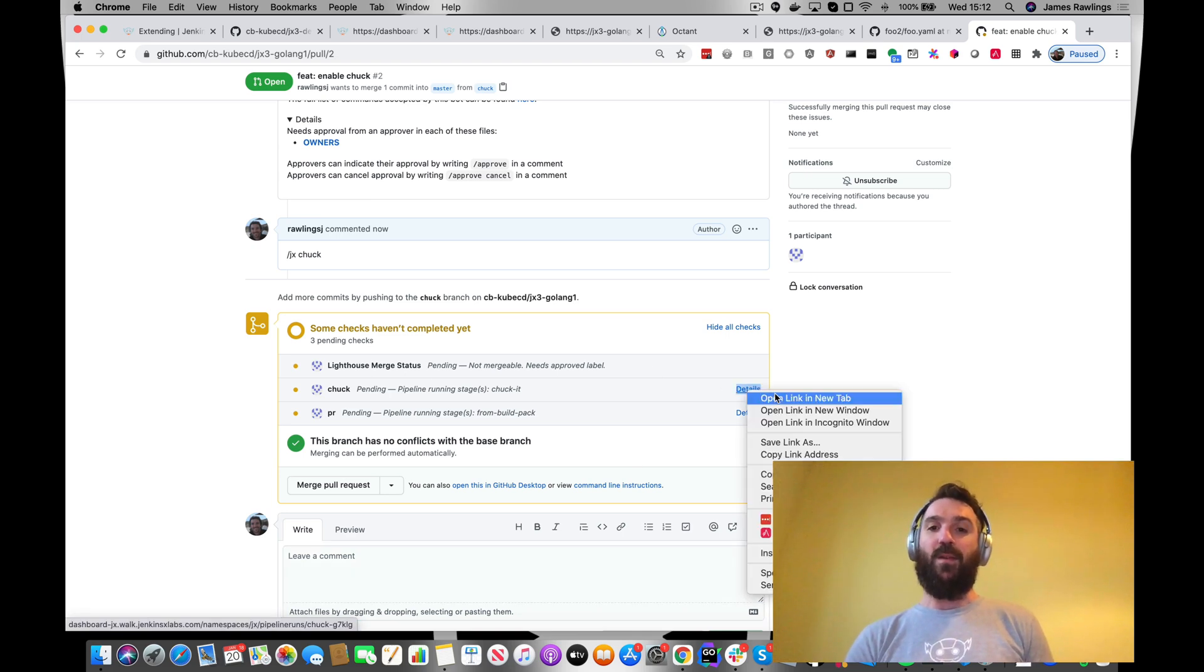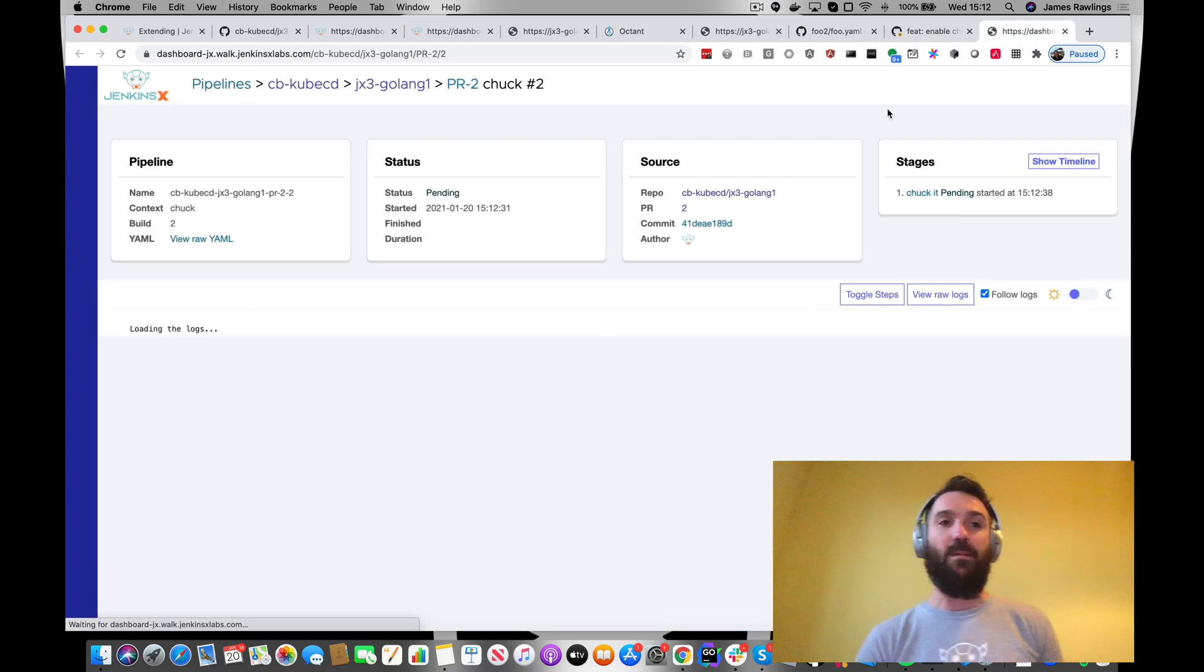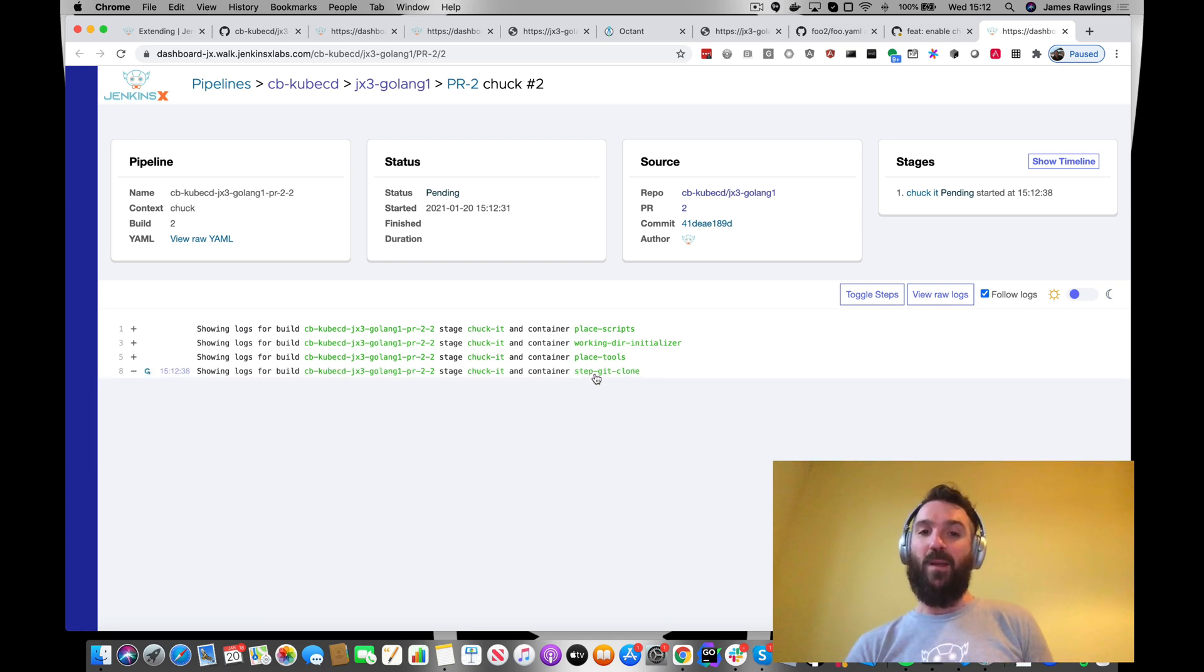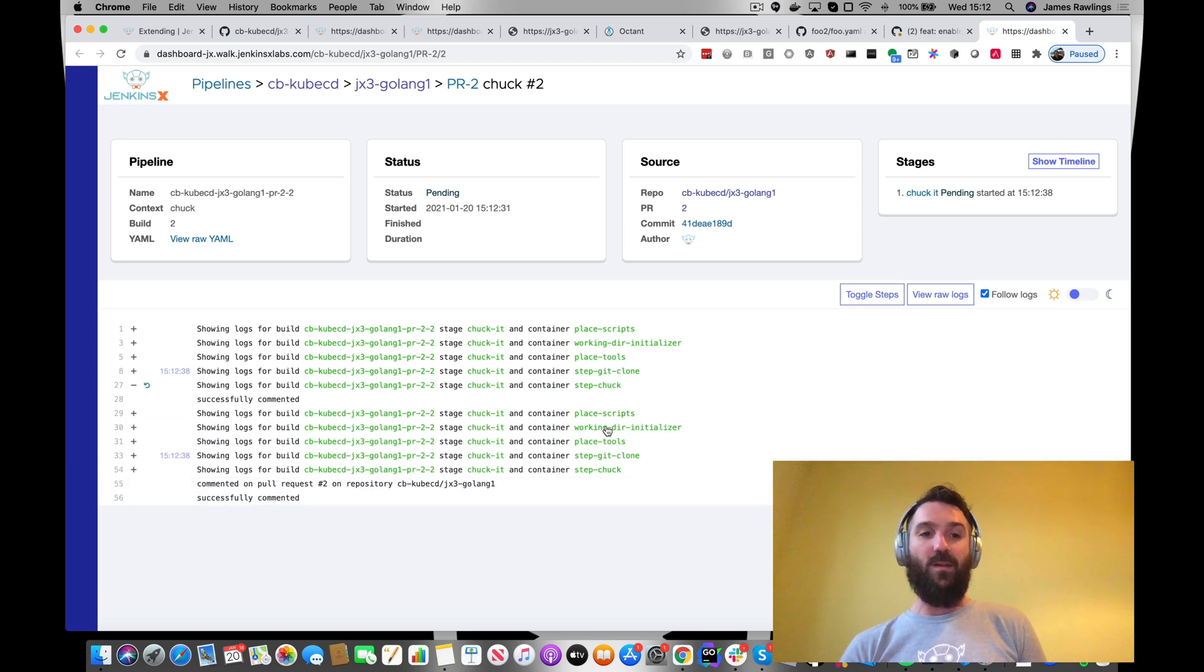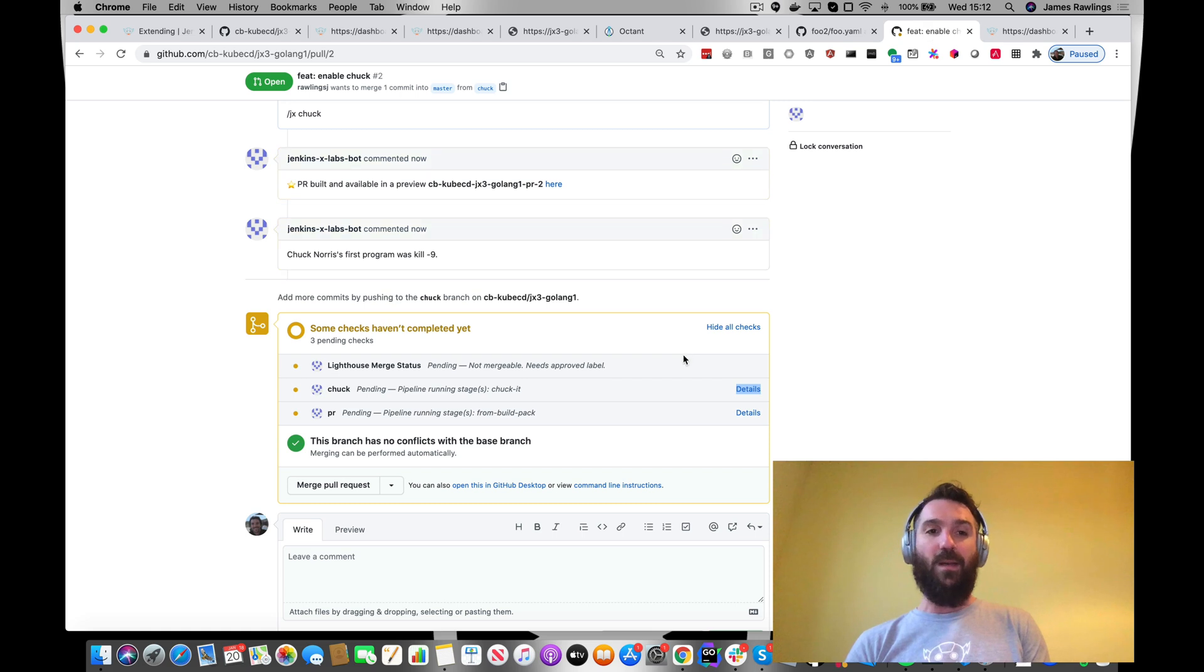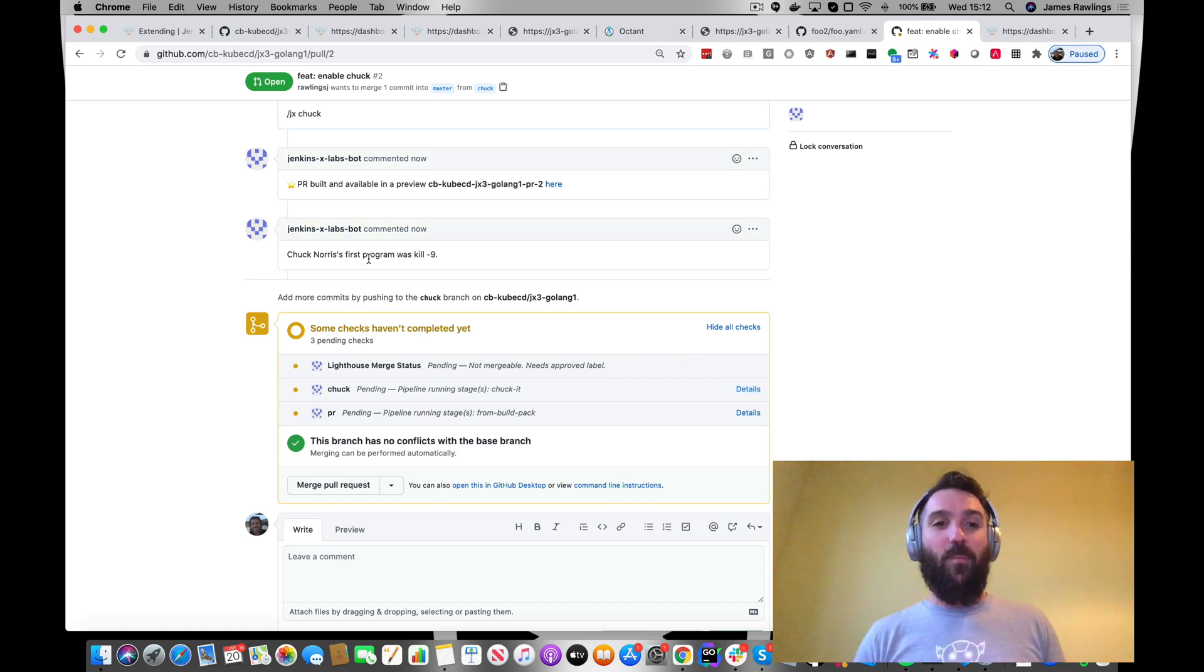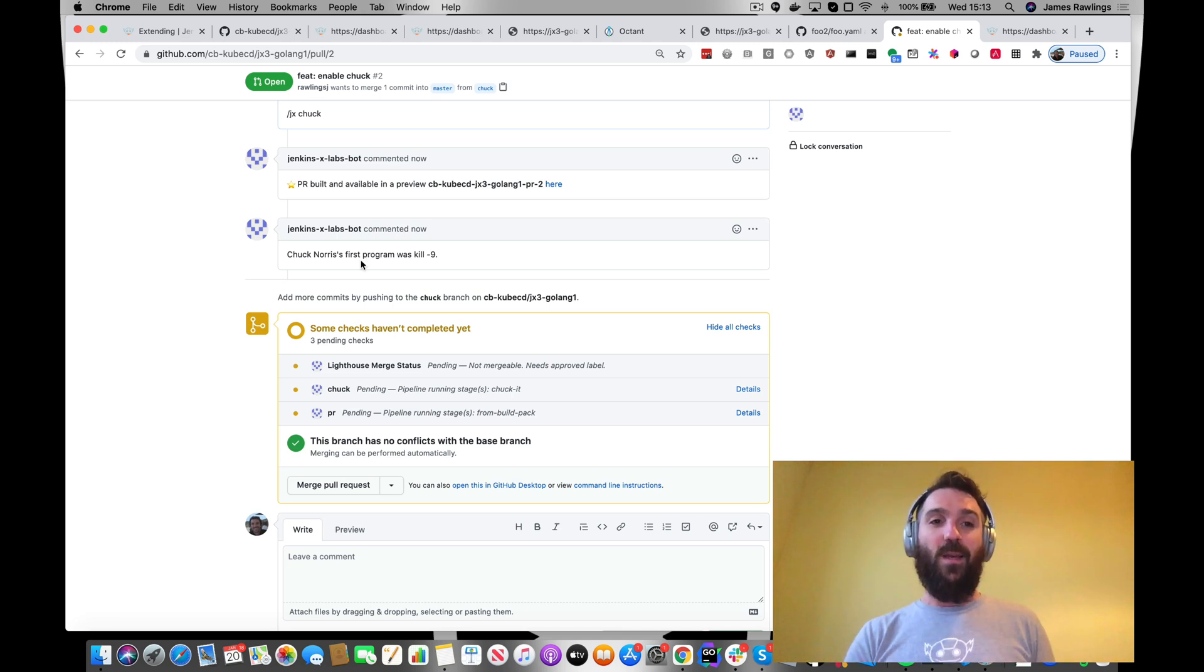Let's go and have a look at our pipeline running. You can see that's the prepend task that was running that we saw. And that was running this step chuck. Now it's commented on our pull request. Let's go back. And here we go. We've got a little bit of fun, but it just goes to demonstrate what more control we can have over our pipelines and enable more checks.